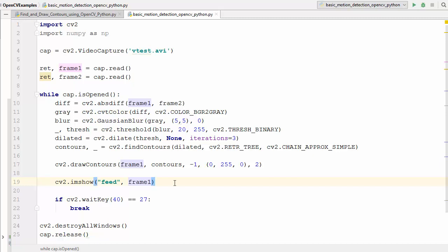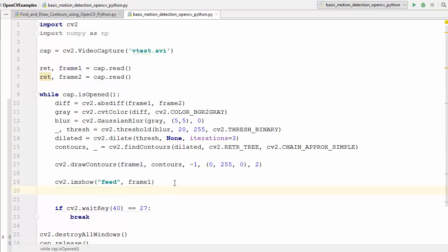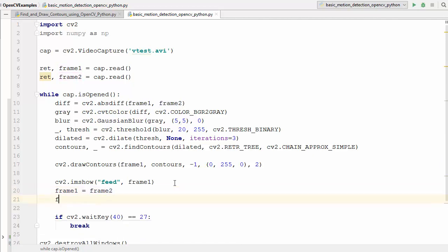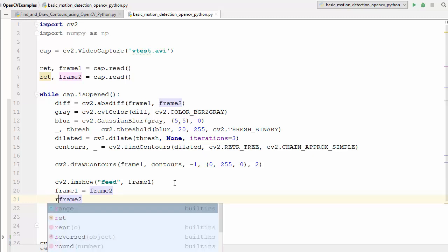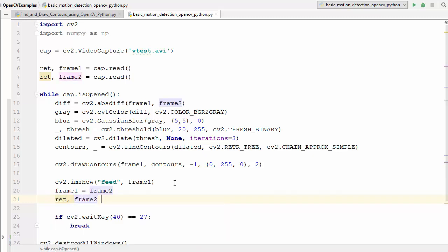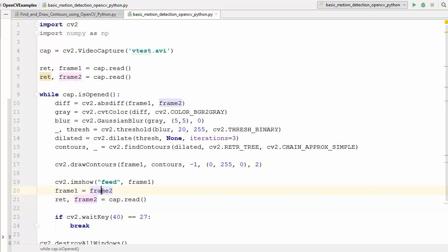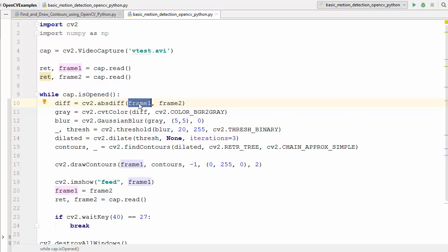In the next step we assign the value of frame two into frame one, then read a new frame into frame two using cap.read(). In this way we are always reading two consecutive frames and finding the difference between them. Let's run this code and see if it works.